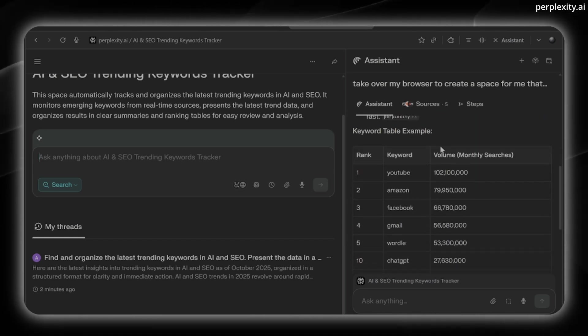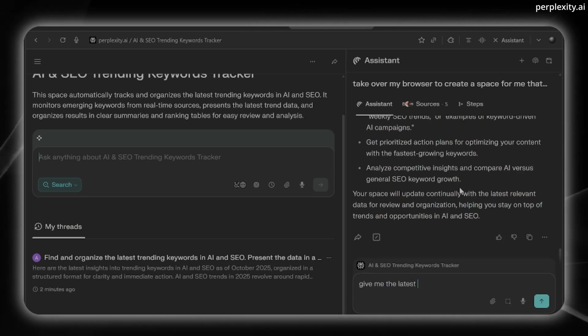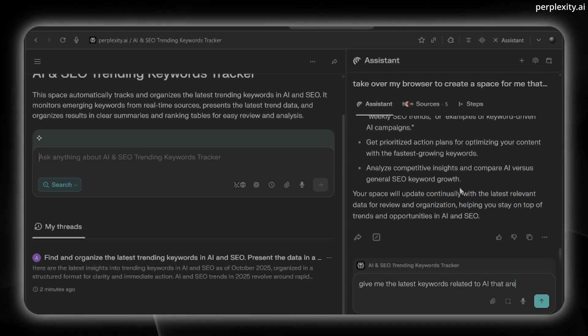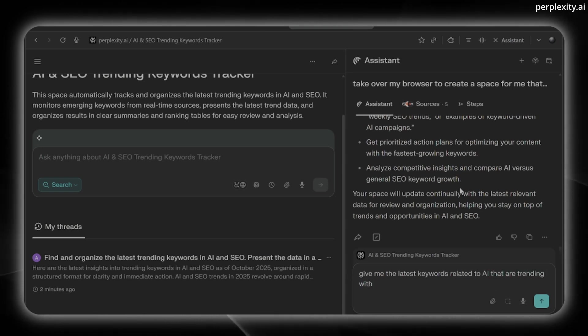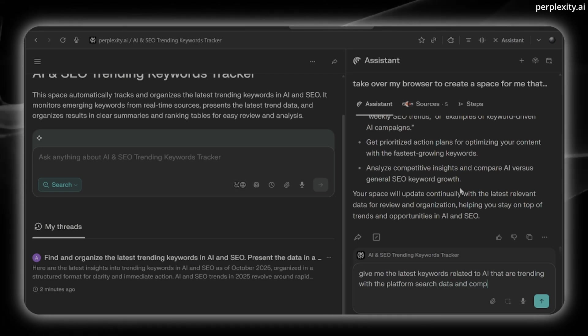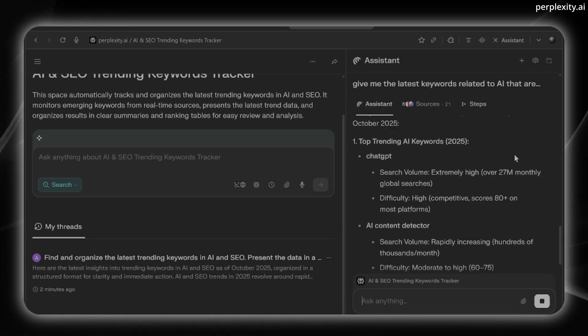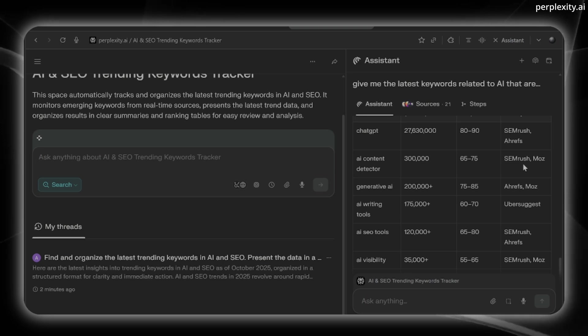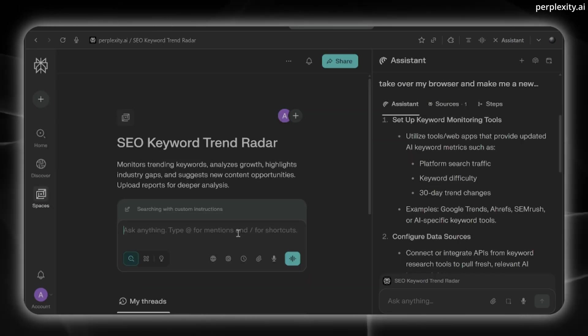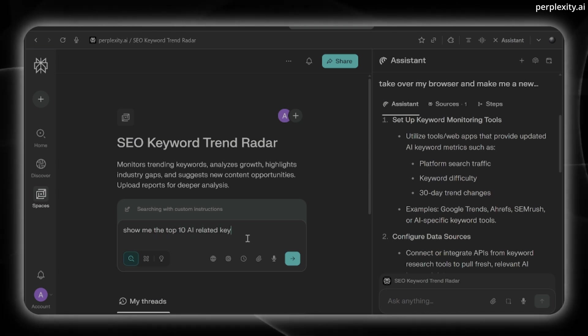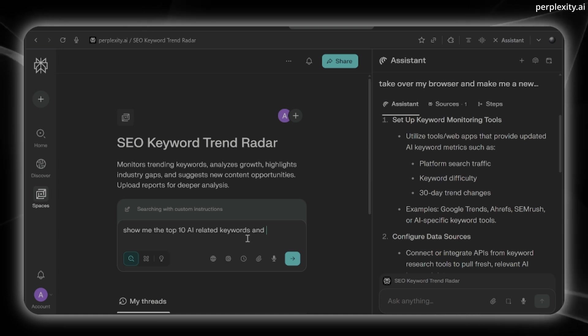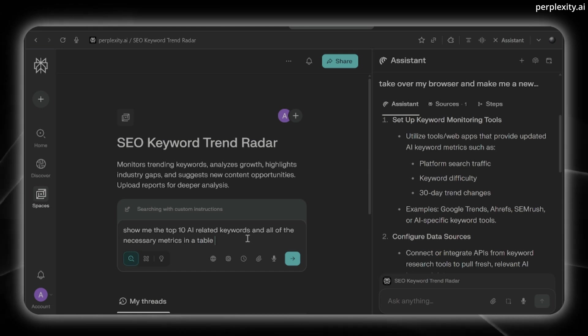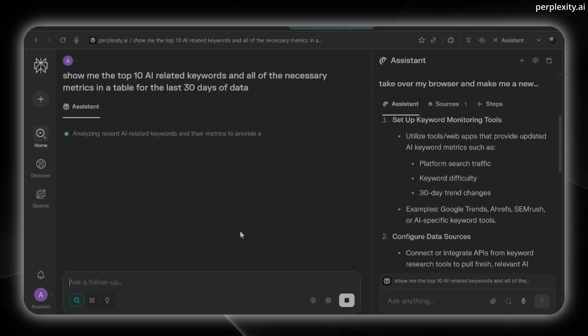I can scroll down here and say, give me the latest keywords related to AI that are trending with the platform search data and difficulty. And it's going to grab all the different sources and set up an example table showing me everything that I looked for. Here I can ask, show me the top 10 AI related keywords and all of the necessary metrics in a table for the last 30 days of data. Press enter.